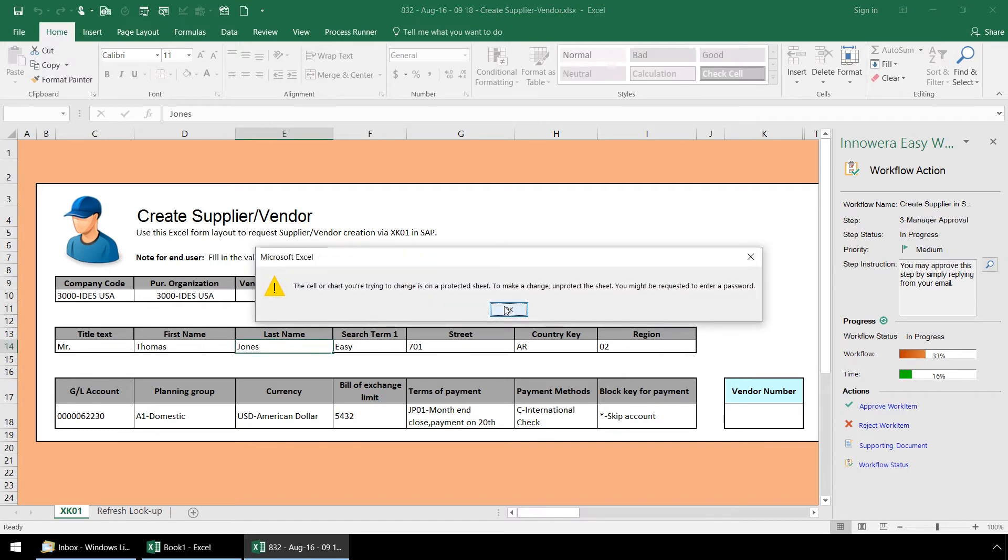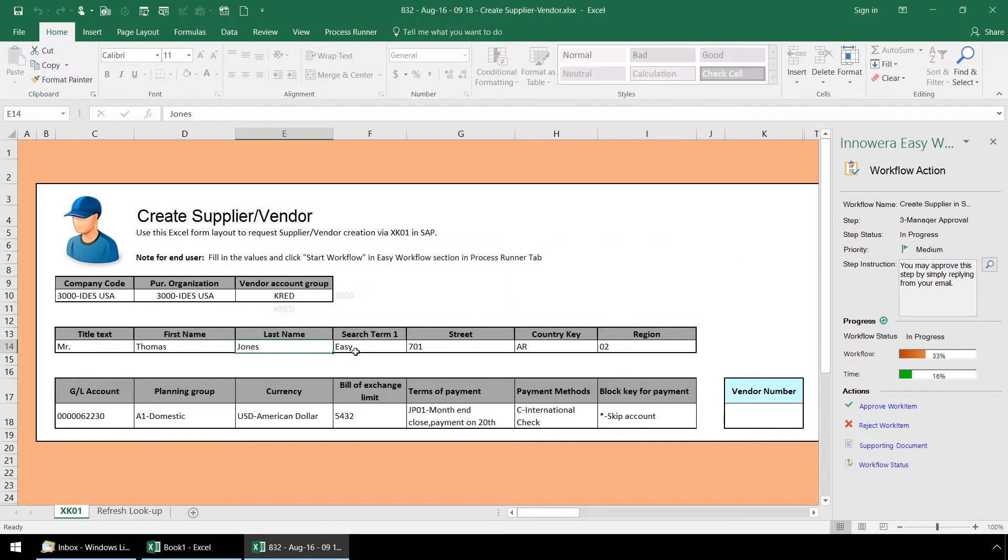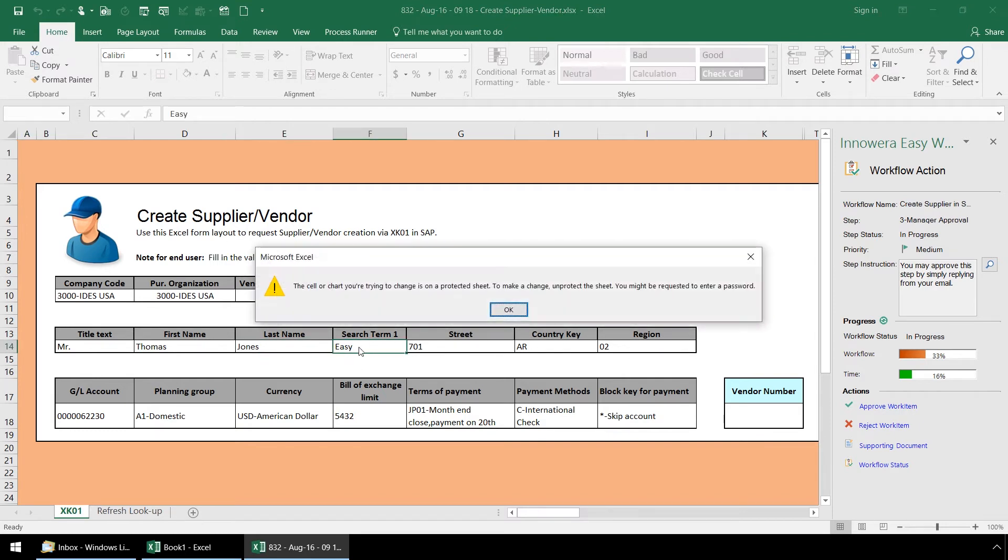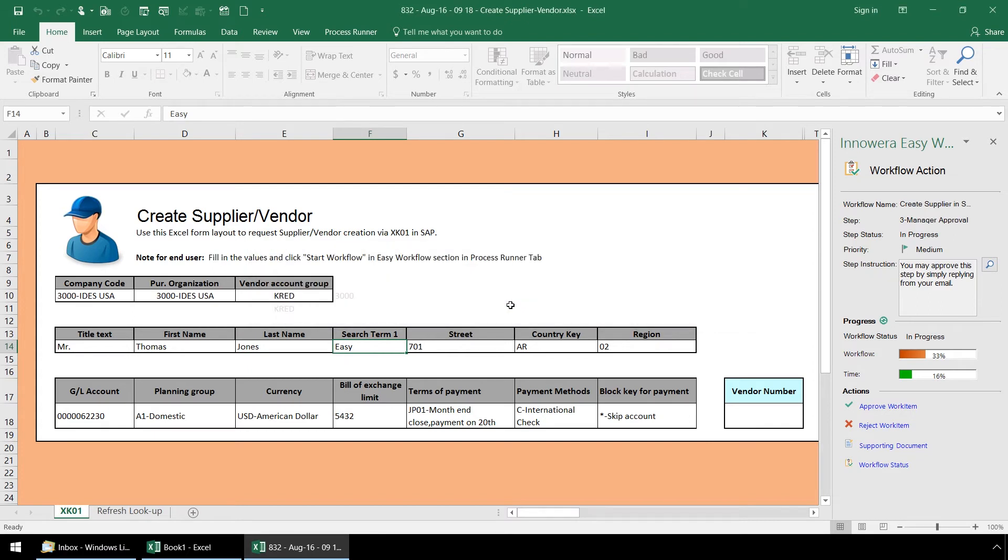At this step, the Excel spreadsheet is locked as the designer of the workflow has determined that the end user at this step in the workflow should not be allowed to manipulate the data in the Excel spreadsheet.